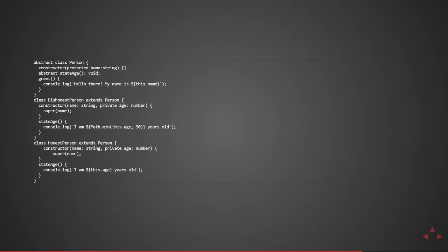So that was kind of a lot to take in. Here is the code example of that scenario. So we have an abstract class called person which takes in a name argument and assigns it to a protected property on the instance called name. We also have an abstract function called state age which returns void. We also have a shared function called greet which does console.log hello there my name is and then the name associated with the person.